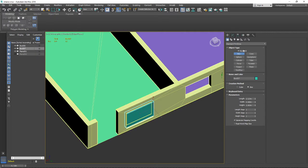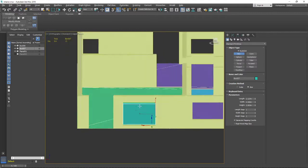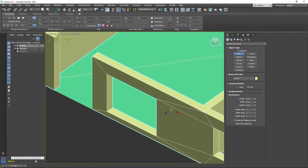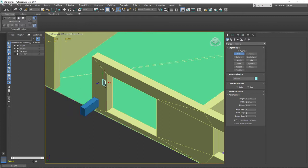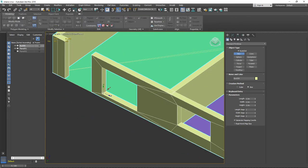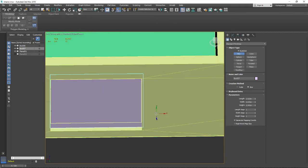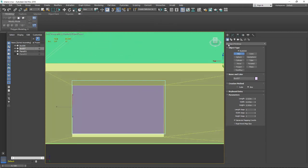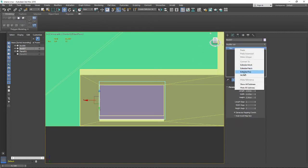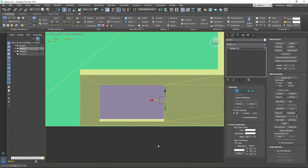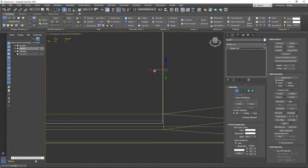As I showed before, if you use the Auto Grid button your box will automatically snap to the surface you're aiming at with your mouse. Let me create the frame first. Right now it's not the exact right size, so I'll convert everything into an Editable Poly.